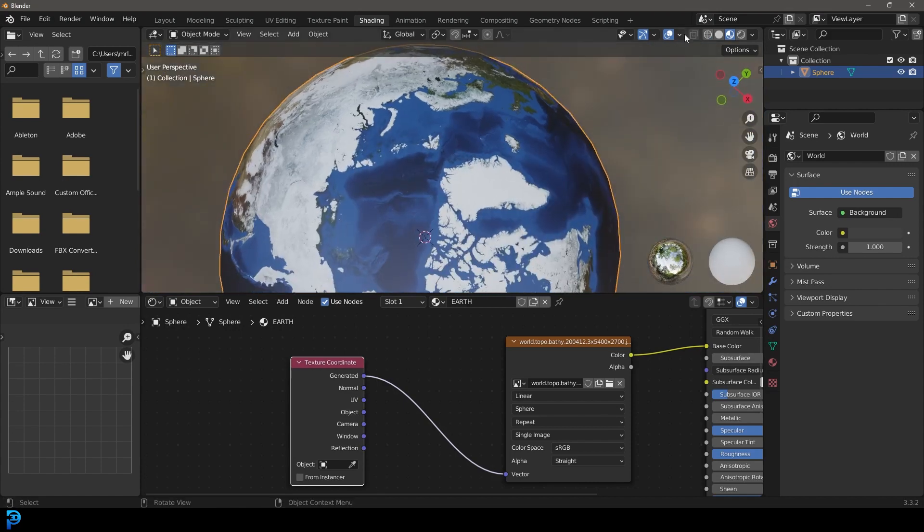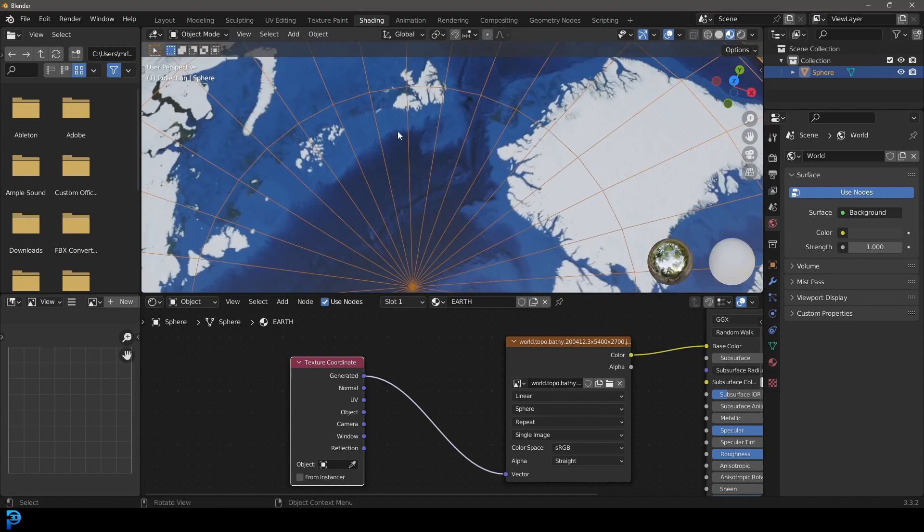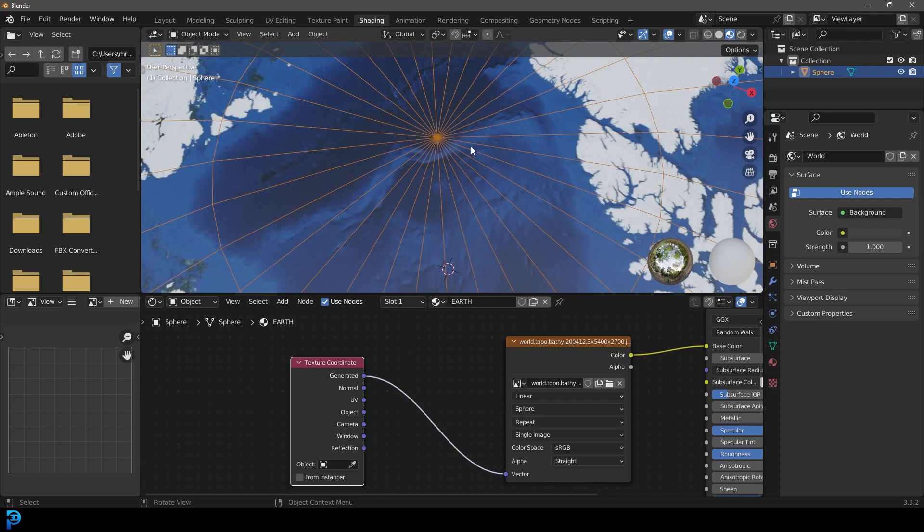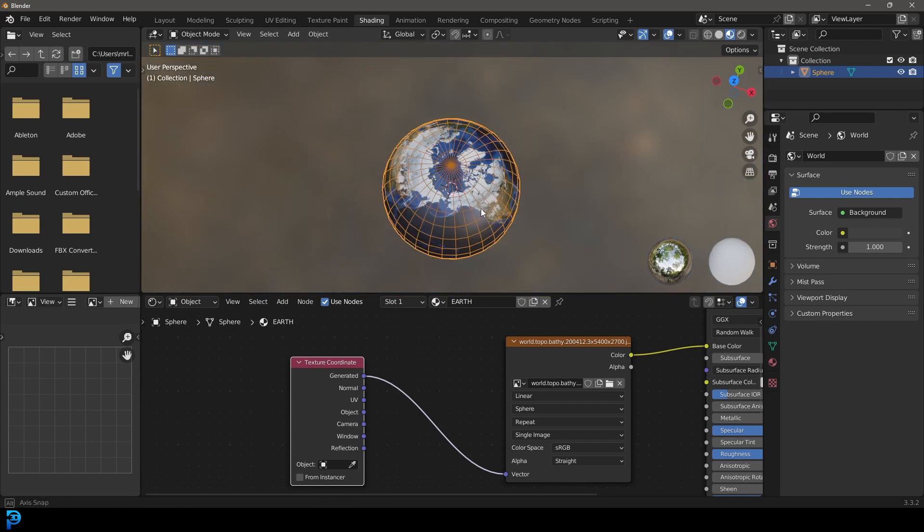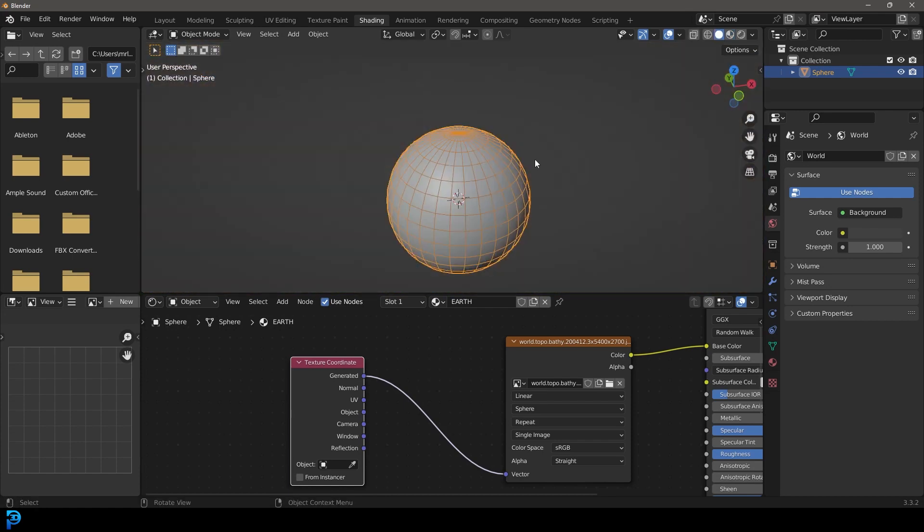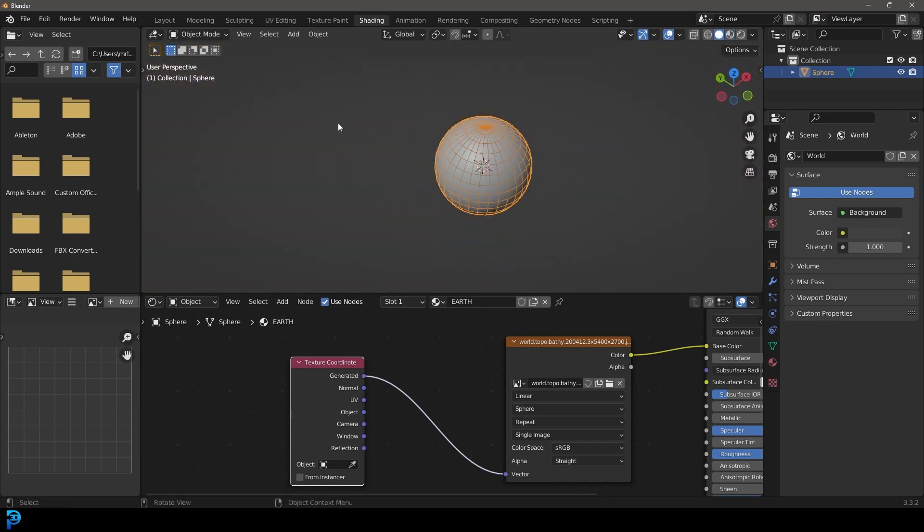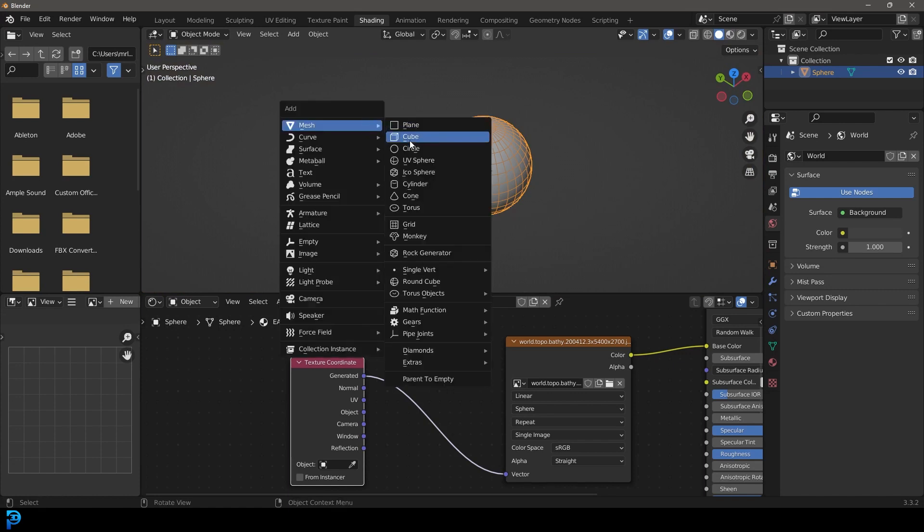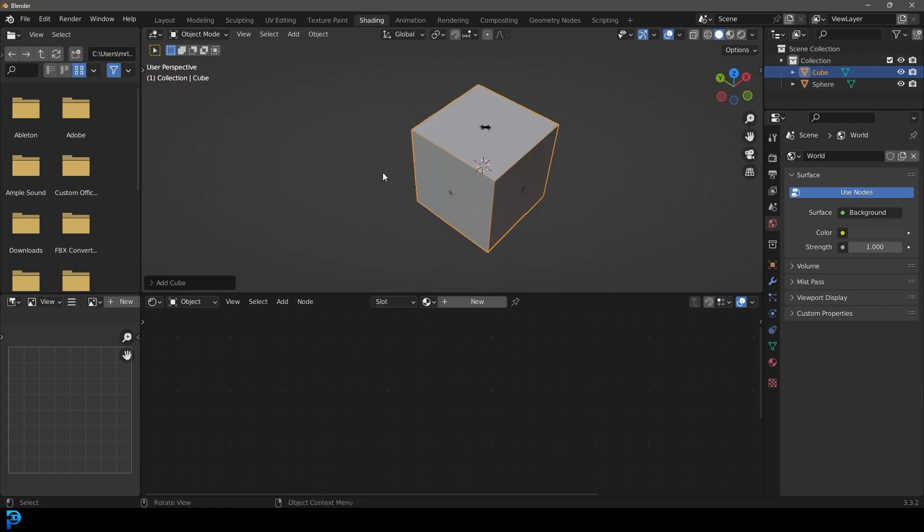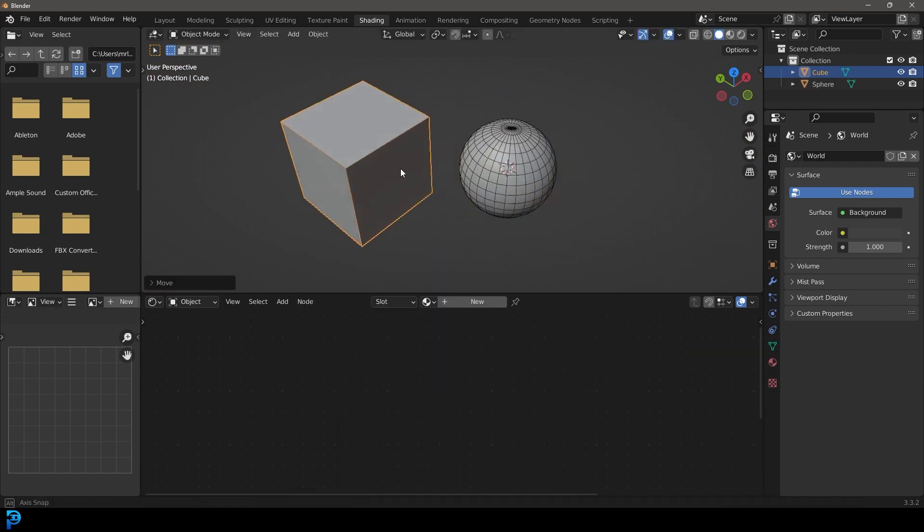So even if I turn on my wireframes, you can see here, look at that. It's beautifully mapped. And the cool thing about this, even if we were to go into object mode, let's just add in a square, a cube. Let's move this cube over.